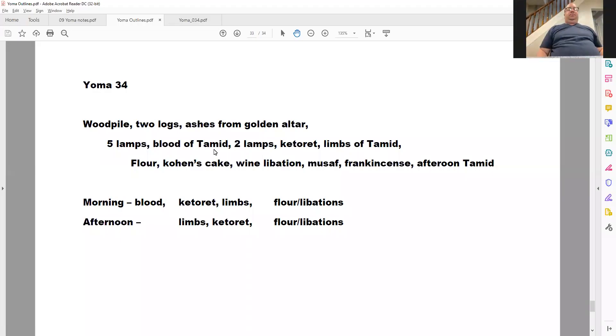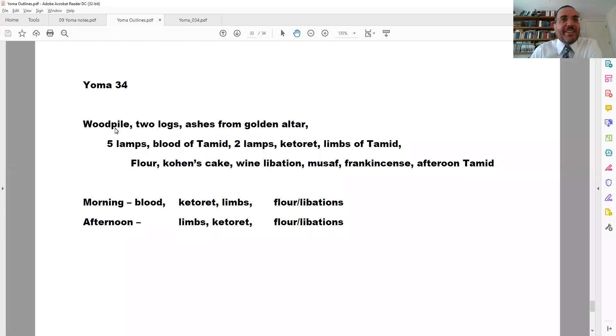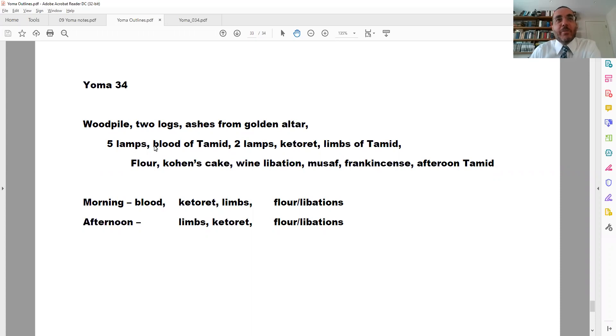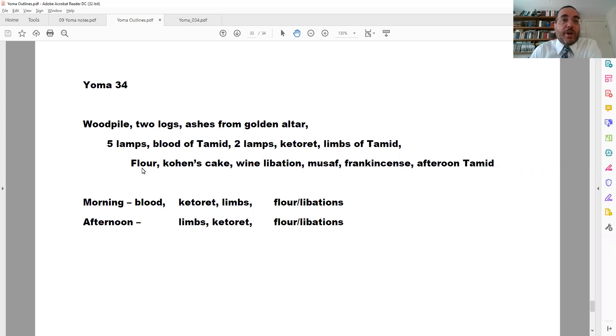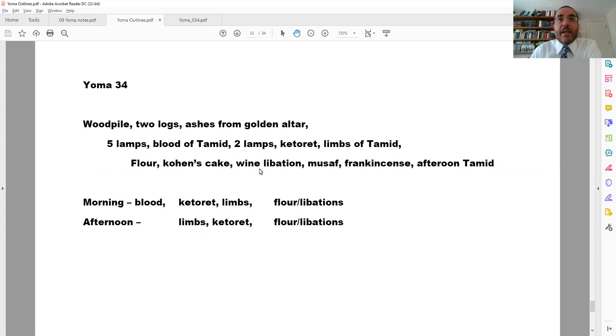Masechet Yoma 34. We're talking about the order that Abaye provides that we say in the morning of all the things that the Kohen does every morning, and we're explaining the reasons for each of them. We're up to the last line here, after we put the limbs of the Korban Tamid Shel Shachar on the Mizbeach, then we're going to have the regular Mincha that goes along with the Tamid and the Chavitin, which the Kohen brings every day.